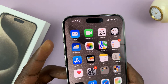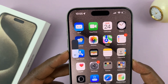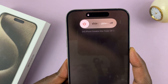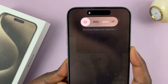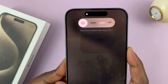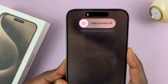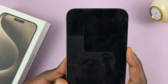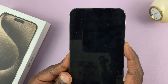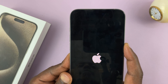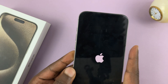Volume up, volume down, side key — press and hold. Just keep holding. You'll see the power menu; just ignore it and keep holding the side button. Screen goes off. Let's wait for the Apple logo now. There you go — release the side key.